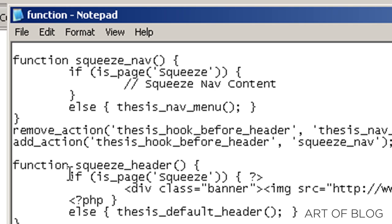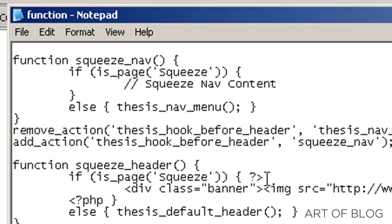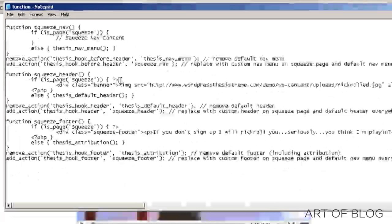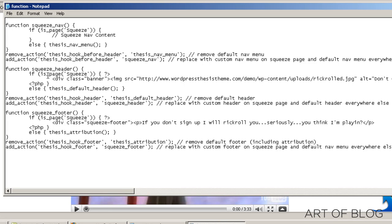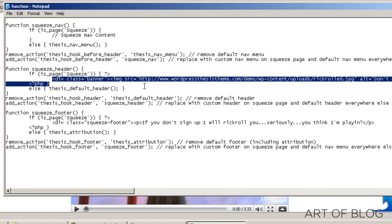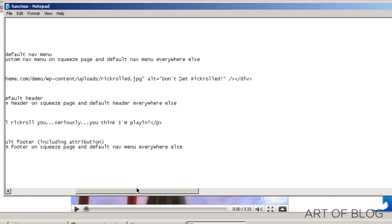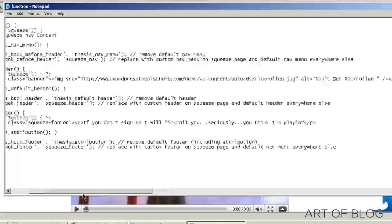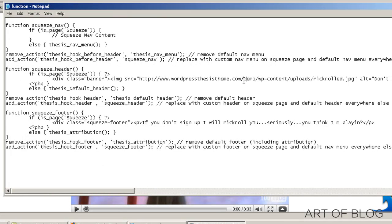And just real quick here, same thing with the header. It's the same basic idea for all of these. What we're going to do is replace on the squeeze page, so only if it's the squeeze page, we're going to replace the standard header with a banner image. Let me scroll all the way over so you can see that. I'm just going to be funny here and we're going to do something with a Rickroll.